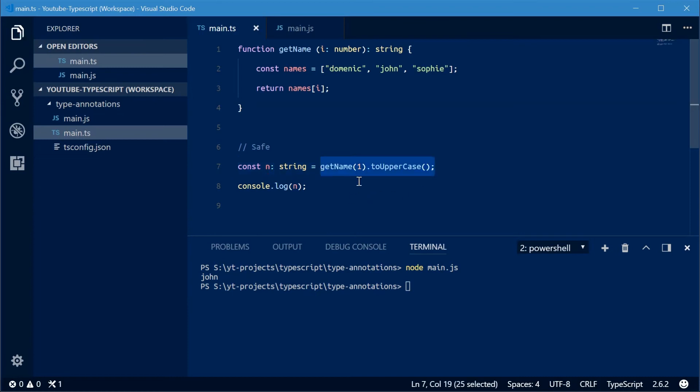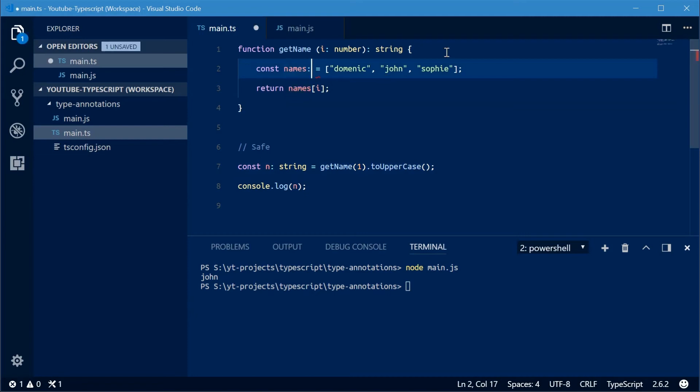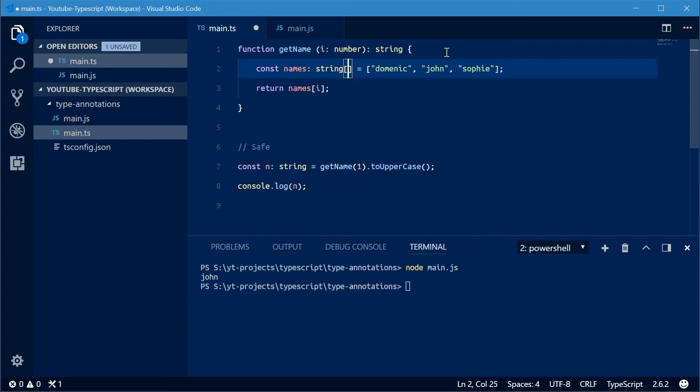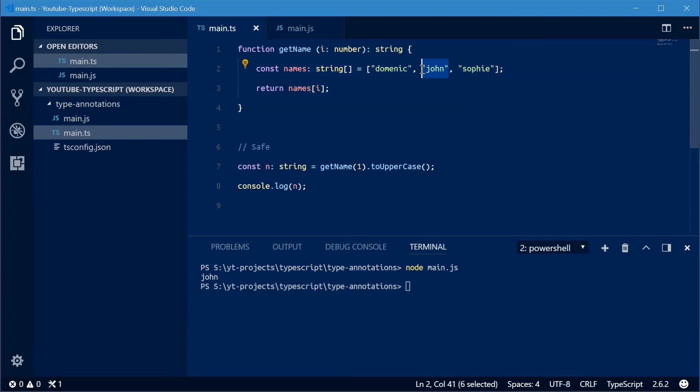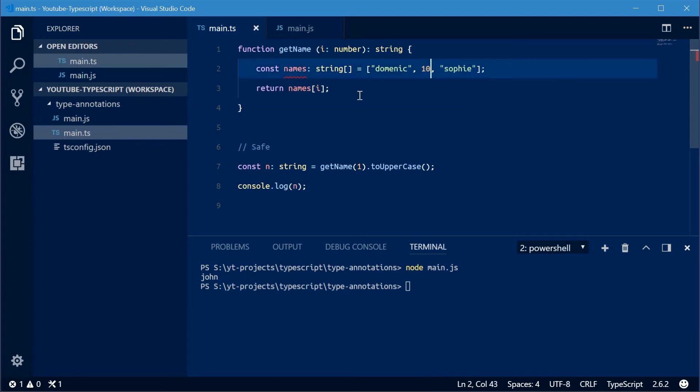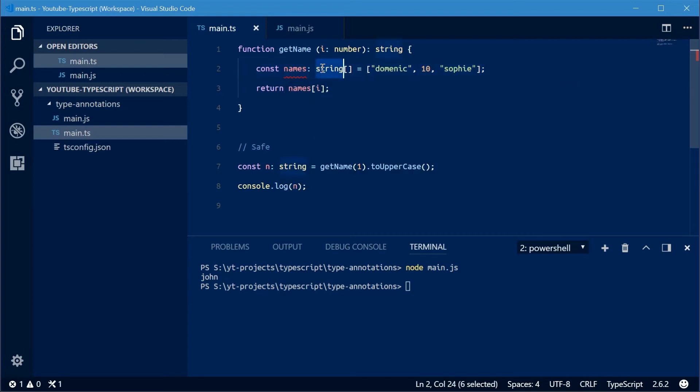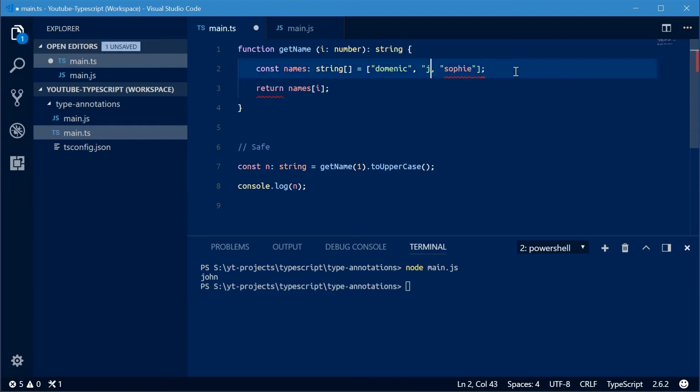Now with arrays, you can do a similar thing. You can say a colon, and then say string, then put down two brackets just like that. And that right there is saying this is an array of type string. If I make one of these elements a number, for example 10, it says you can't do that because you're saying it's an array of strings. You need to put a string right there.